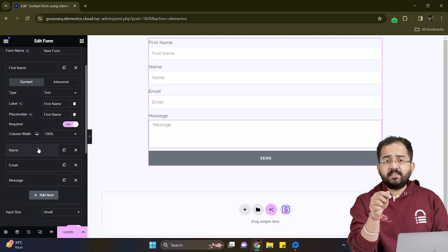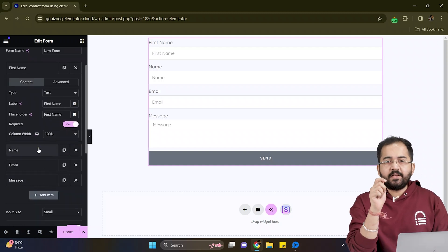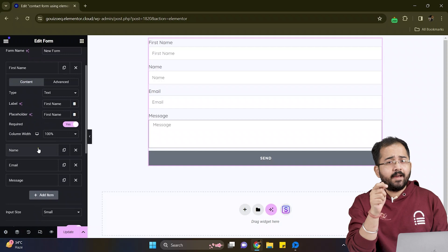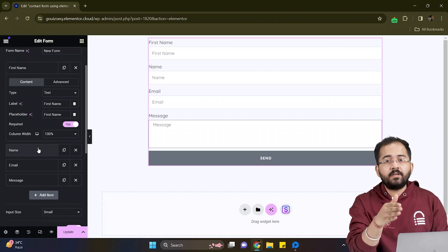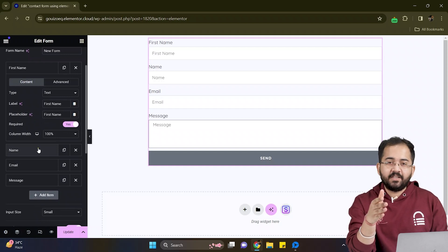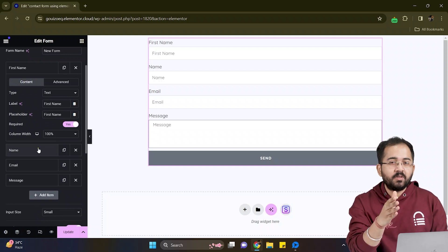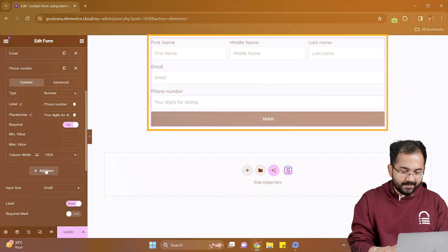Now using the same steps I will create a middle name, last name and other important fields like phone number and address field in this form. And once it's done it should look something like this.